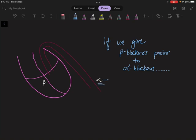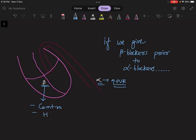Alpha receptors increase peripheral vascular resistance, and beta receptors increase contractility and heart rate.